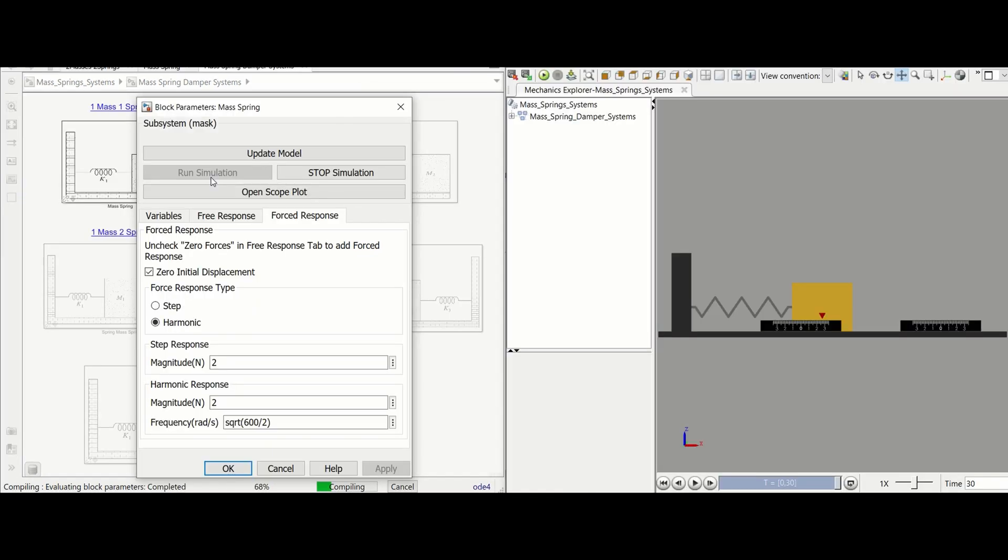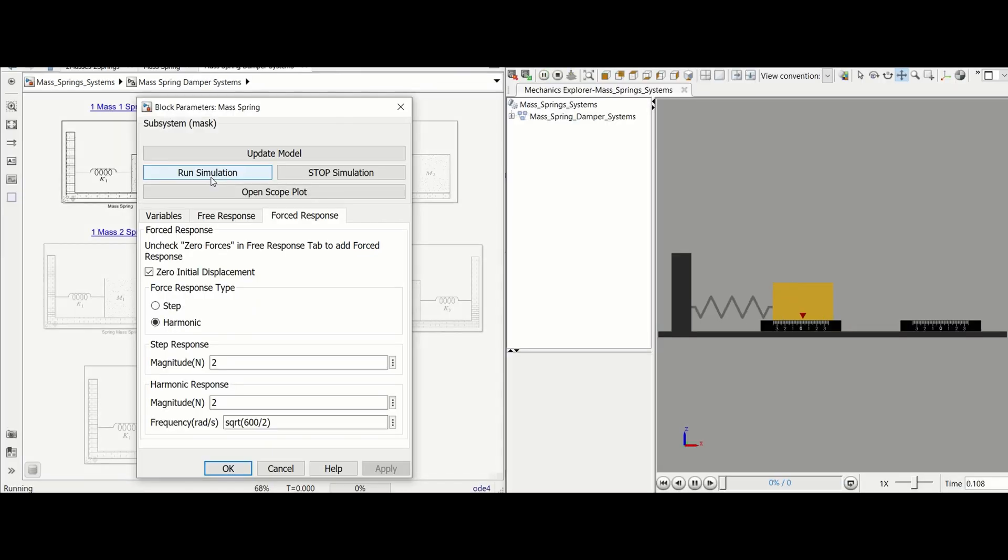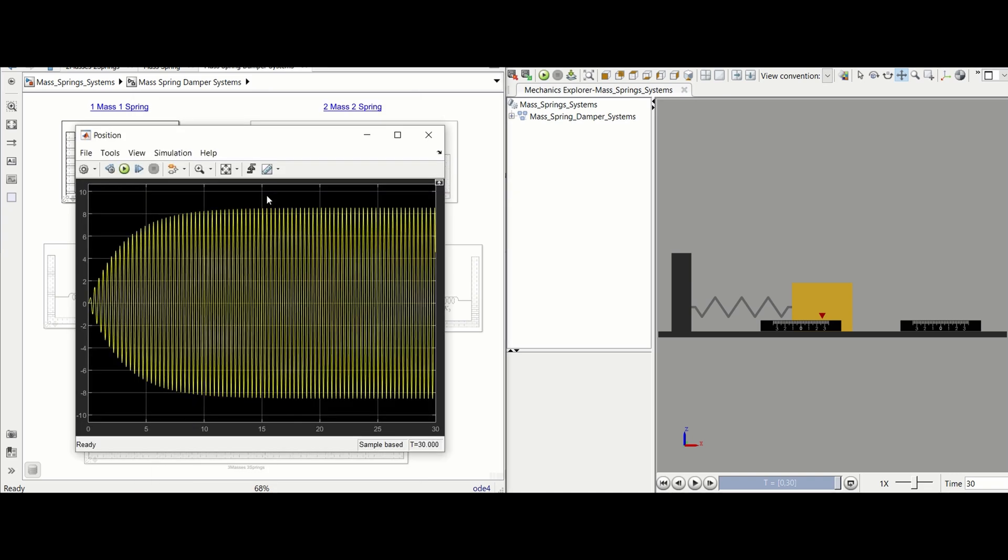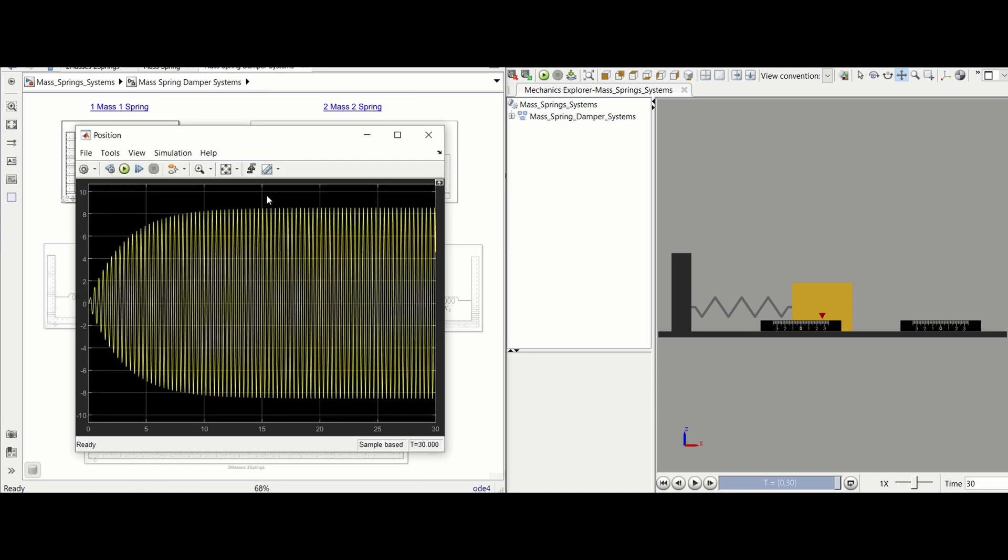This opens the mechanics explorer within MATLAB which visualizes the system. You must click apply before running the simulation otherwise you will receive an unapplied changes error. After the simulation is finished use the open scope plot button to quickly view the position of the mass versus the simulation time.